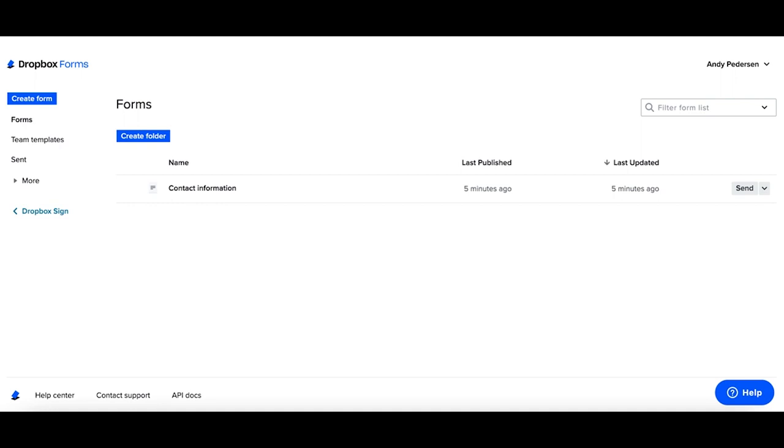Dropbox forms allows you to take complicated paperwork and simplify it into a mobile-friendly, easy to fill out form.